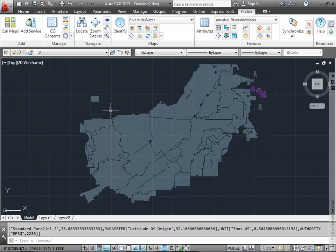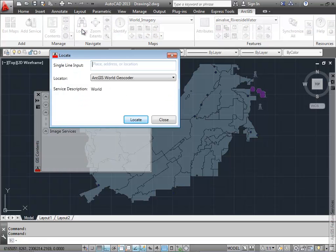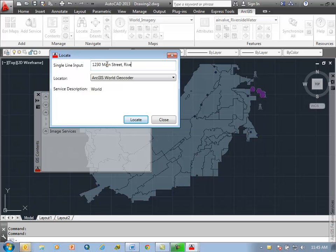I also have map services like I mentioned before. I also have some imagery in this drawing that I can turn on and I'm already connected to that. I'm going to extract some data from my project site, so I'm going to use the online locator to navigate to my project site.